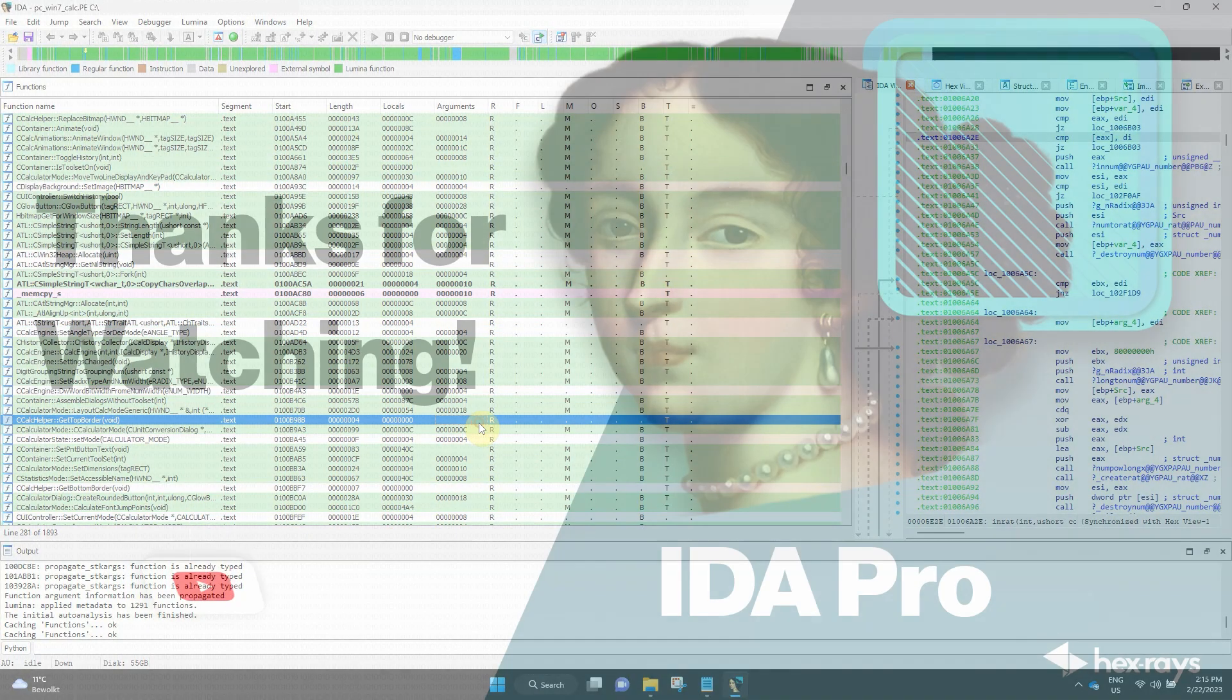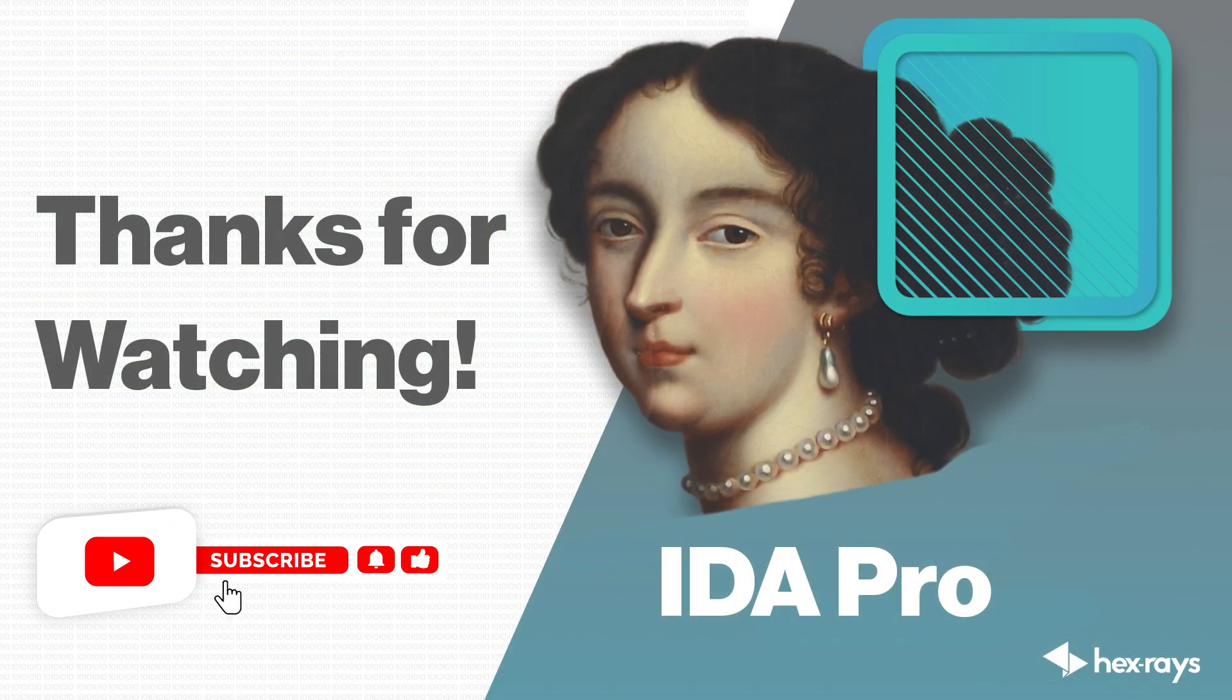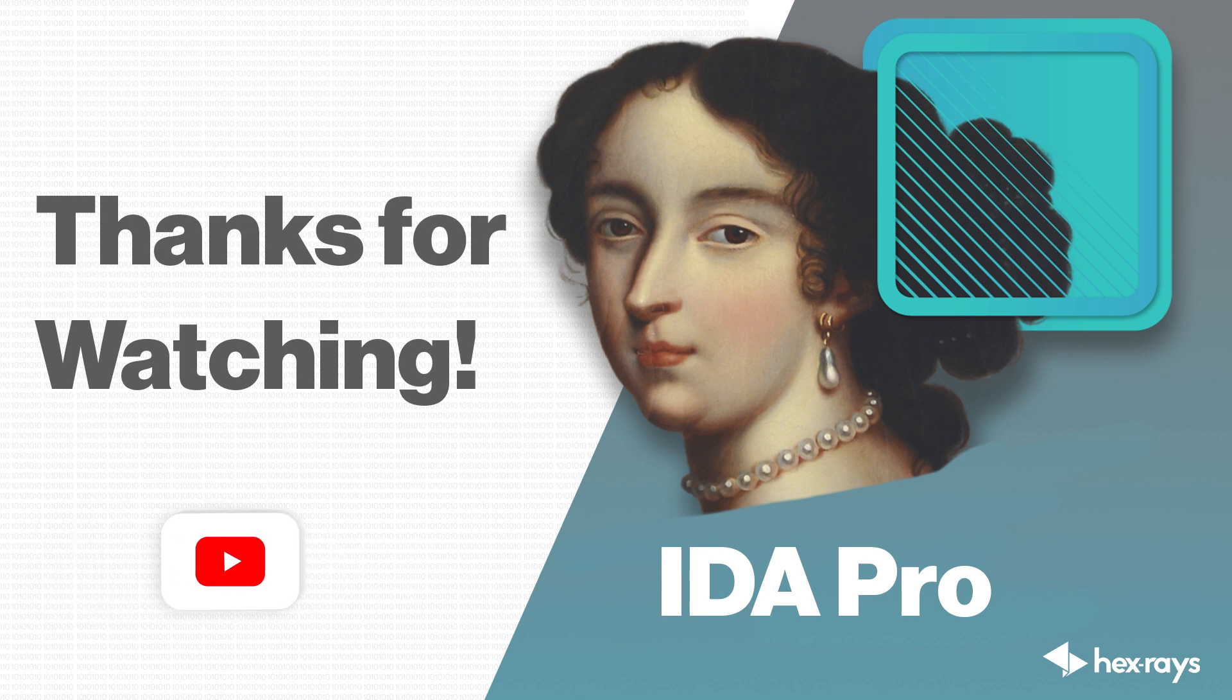We hope that you enjoyed this video. Show us how we did it below, and don't forget to keep following our channel for more helpful content.